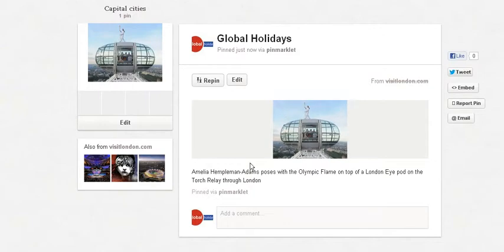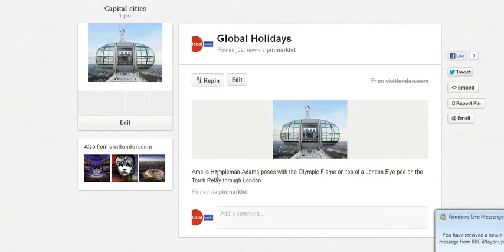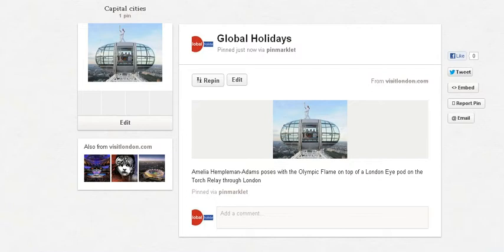As you can see there it is — a nice image of the London Eye and a description of what that image is about. That's it, it's as simple as that! If you've got any problems please let me know, thank you.